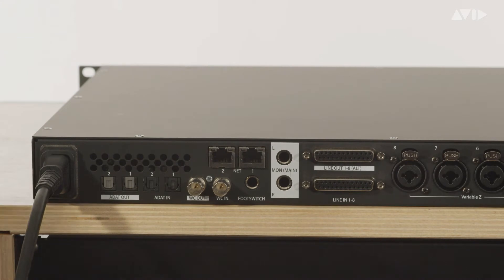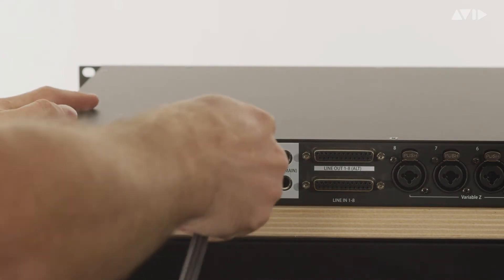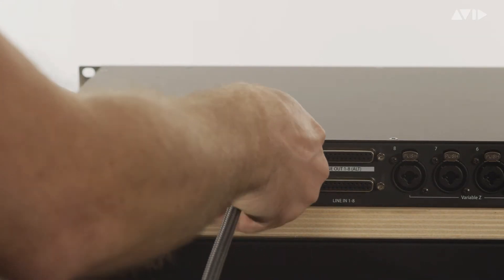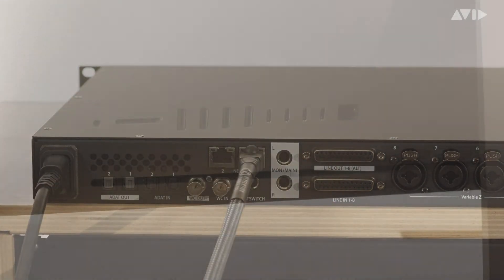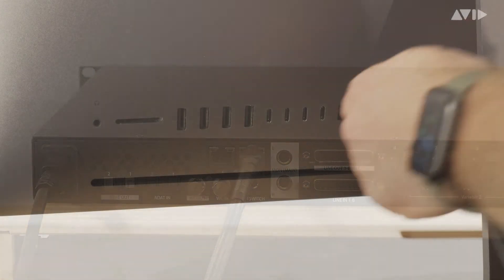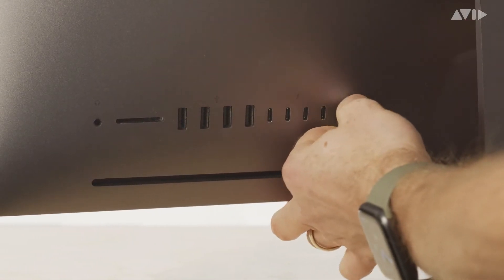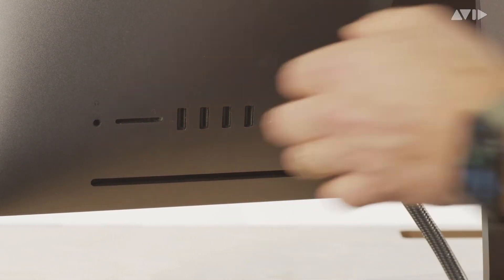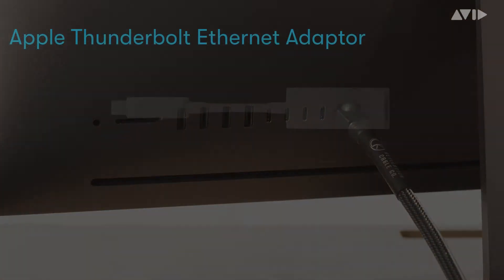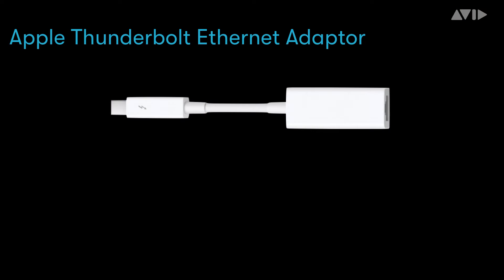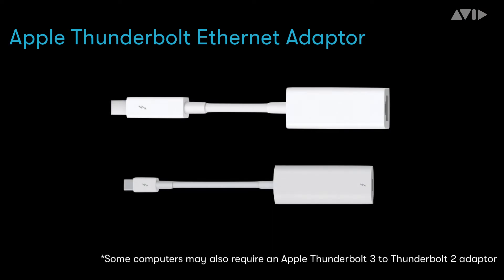Simply connect the Ethernet cable from the port on the rear of Pro Tools Carbon to your computer using an onboard port or an AVB compatible adapter such as the Apple Thunderbolt Ethernet adapter. This connection should be a direct connection not via Ethernet switches or hubs.